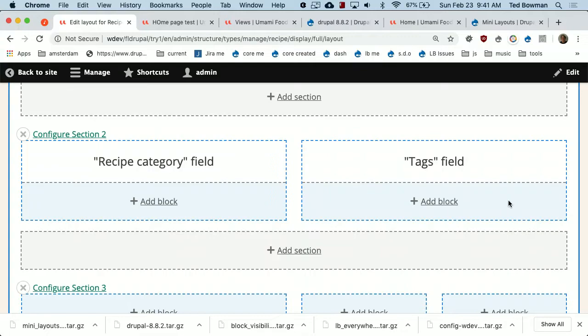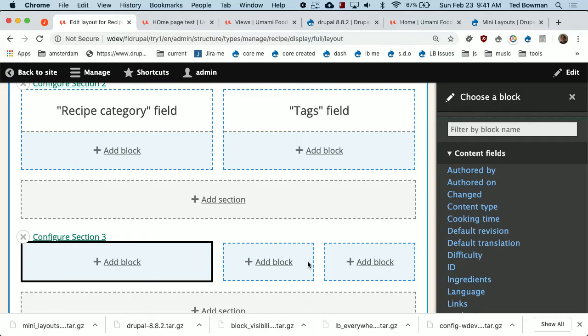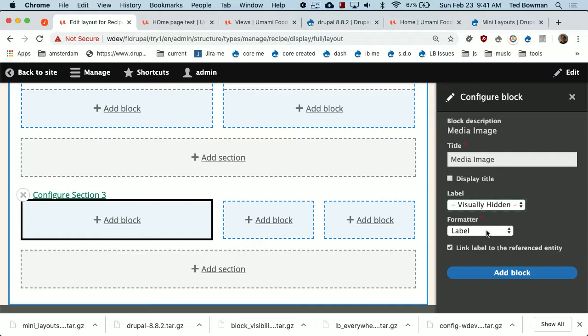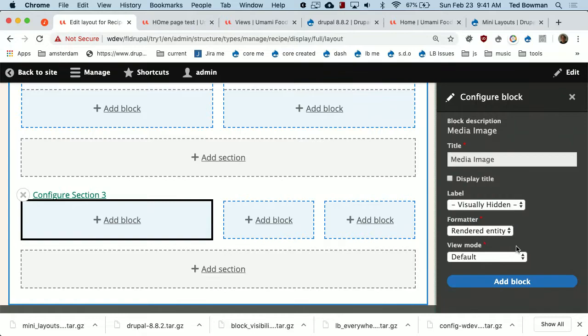When you're doing a default layout for recipes, you're going to have all the fields you'd normally display. I know recipe has a media field, so I'm going to put the media image. I'm not going to display the label. These are the same field formatters you would see on Manage Display. If you have special field formatter modules you like, or modules like Fences which allows you to do more with field formatters, you can still use them inside Layout Builder. I'll format it as the rendered entity since this is a media entity.